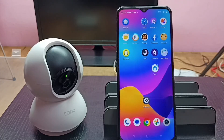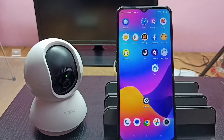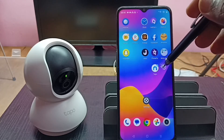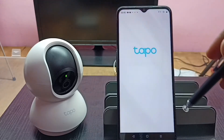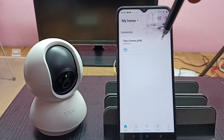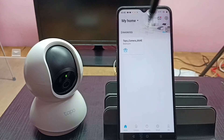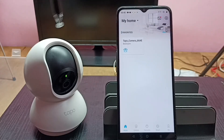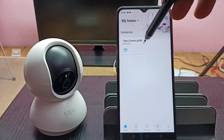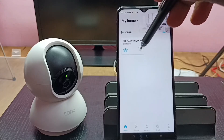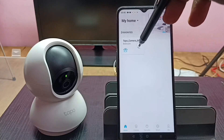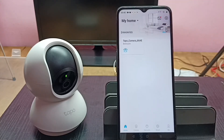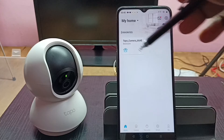Hi friends, this video shows how to remove a Tapo camera from the Tapo app. First, let me open the Tapo app — tap on this icon. This is the Tapo app. I already added this Tapo camera to the app, which is why we are seeing this camera button here.